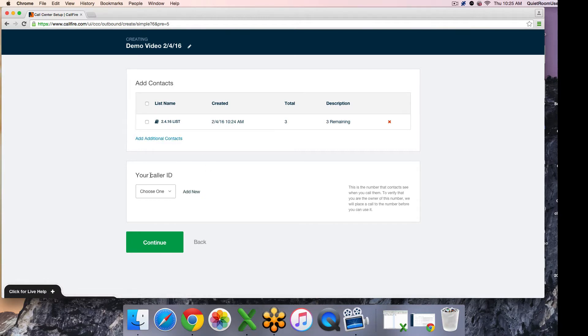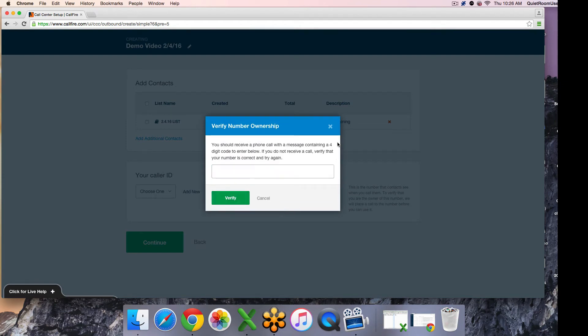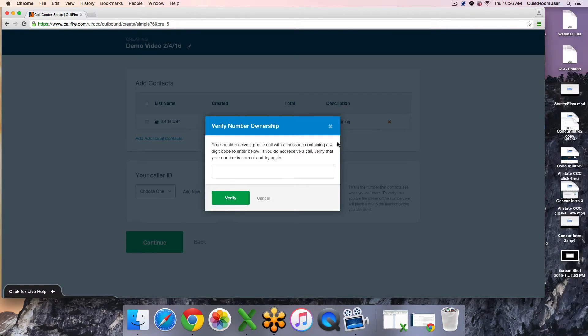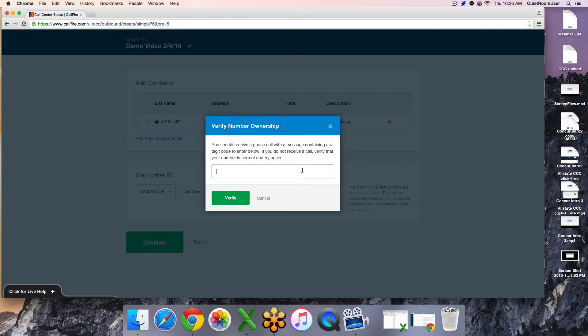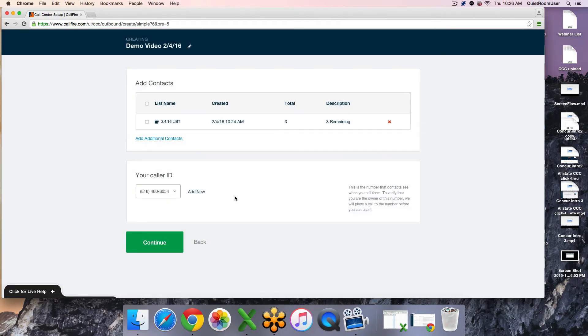The next thing you do is determine your caller ID. If you have never verified one in the past, you hit add new, enter in the phone number you would like to use, hit send, and that phone receives a verification call. You just want to make sure someone is at that number to receive that call, as I am now. You will be read a verification code on the phone. You will capture it, press enter, and then you will see your caller ID displayed here.